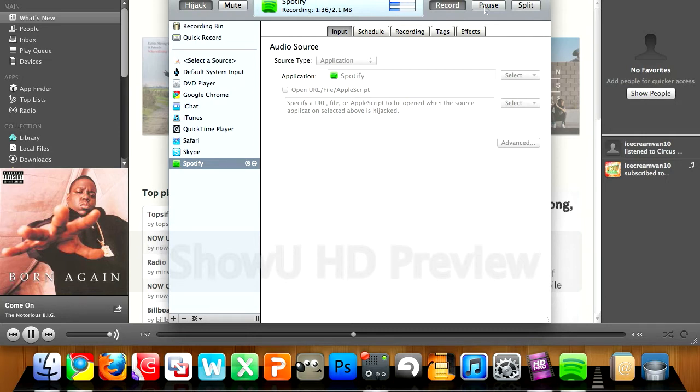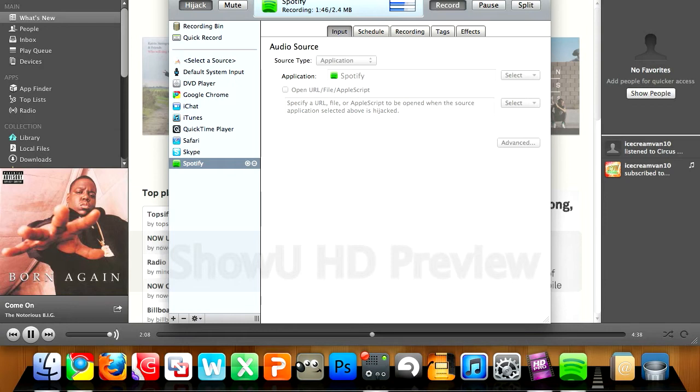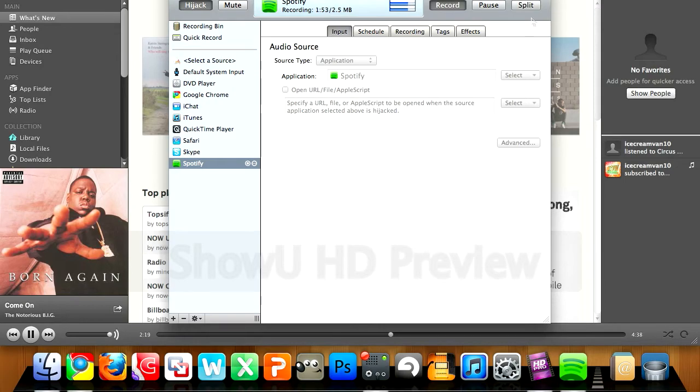Or you can click split - it stops the recording and simultaneously starts a new one. So if you've got the paid version of Audio Hijack Pro, that might be a good option for you. But you have to kind of be there and doing it. So as soon as the song finishes, you have to click split at the right time so you don't cut into the next song or chop off the end of the old song.